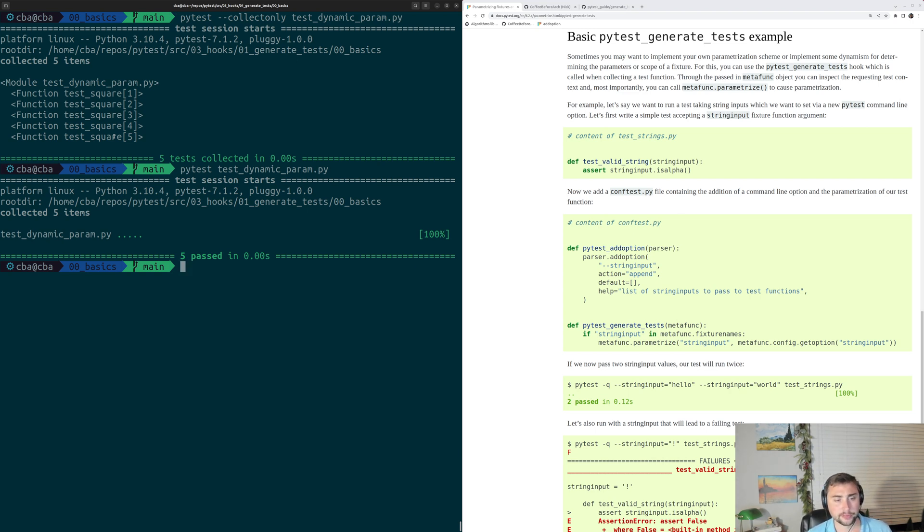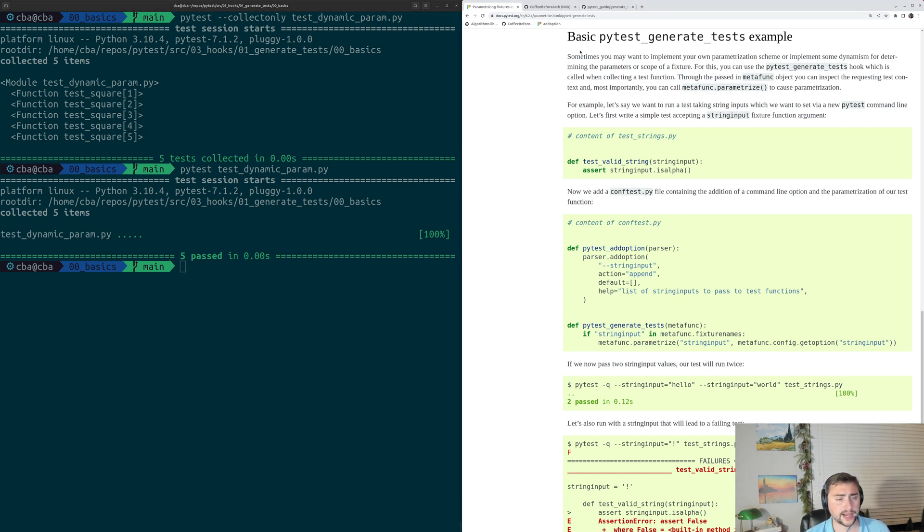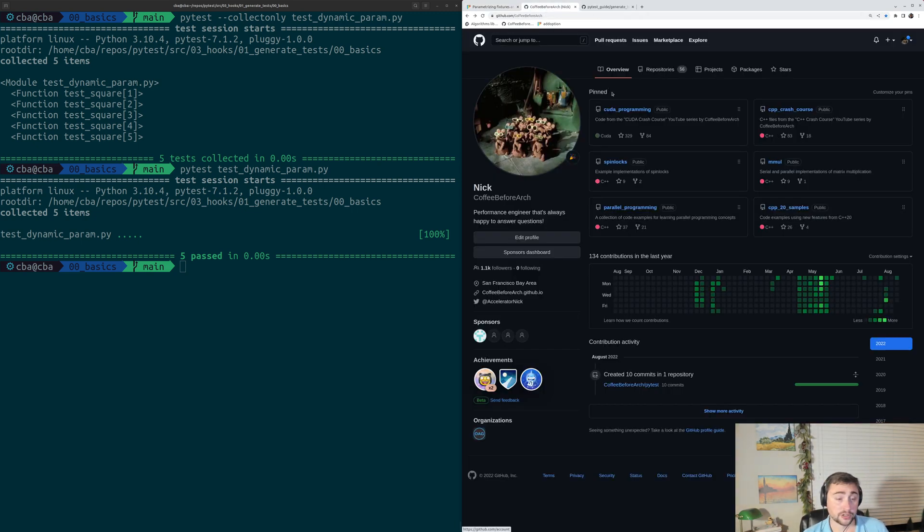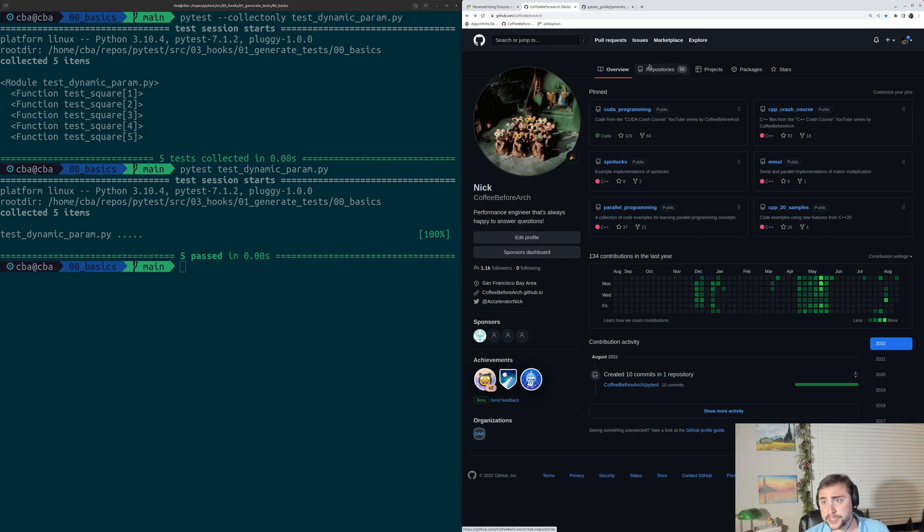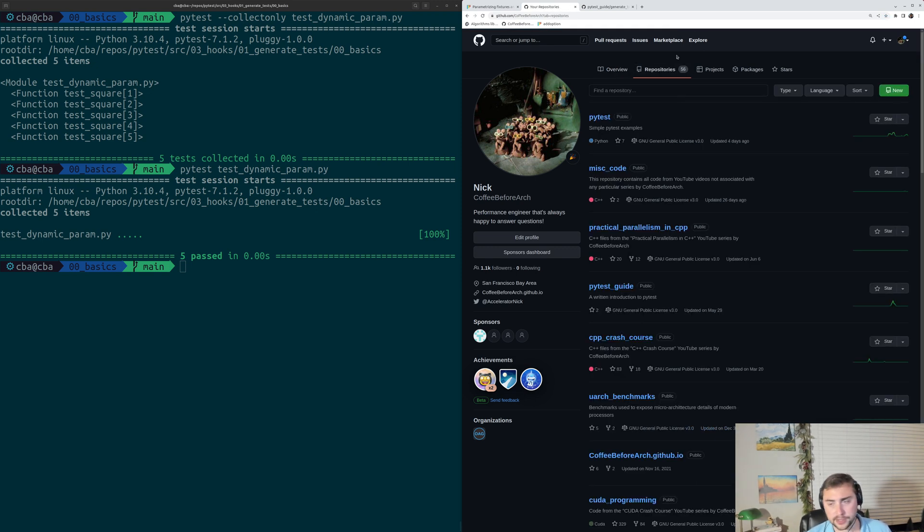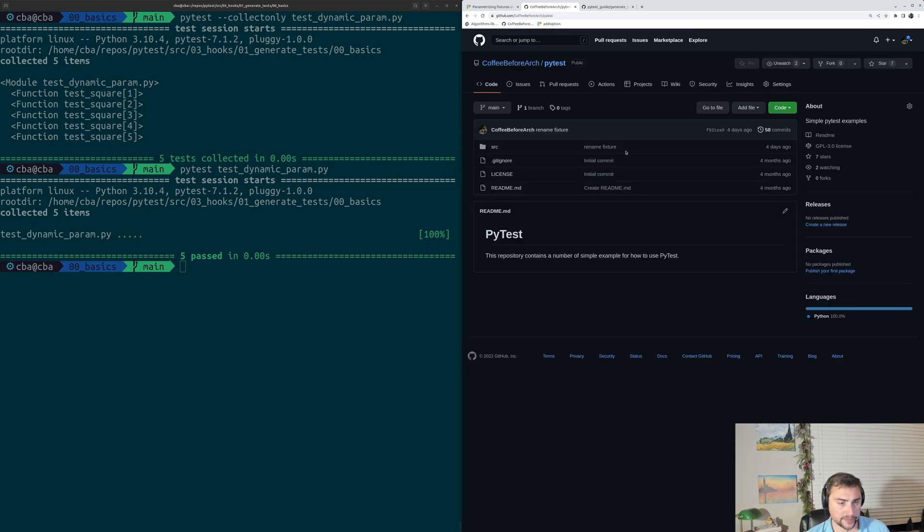As always, you can learn more about this topic from the official PyTest docs at docs.pytest.org, so link this section below on PyTestGenerateTests. You can also find any of the examples from this video under repositories at github.com slash copy before arch, and you can find all of these under the repository PyTest.